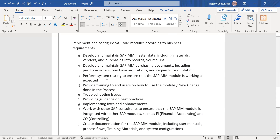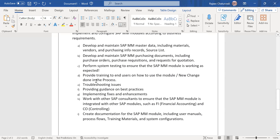They perform system testing to ensure that a development change is working fine, then pass this testing to the users to do business testing. They also provide training to end users on how to use the module and how to work on new changes — depending on the functional configuration or the application development change.